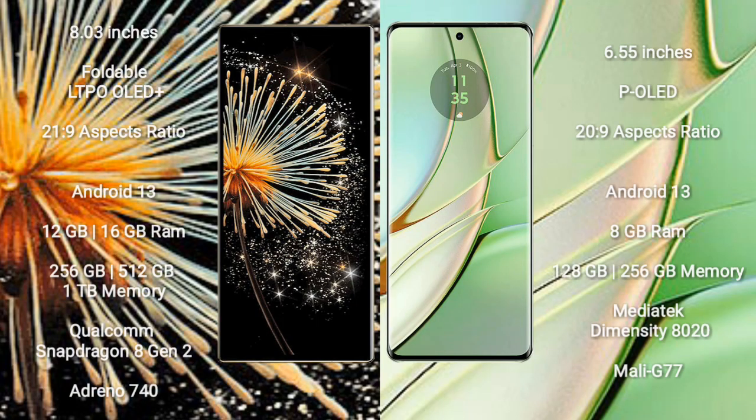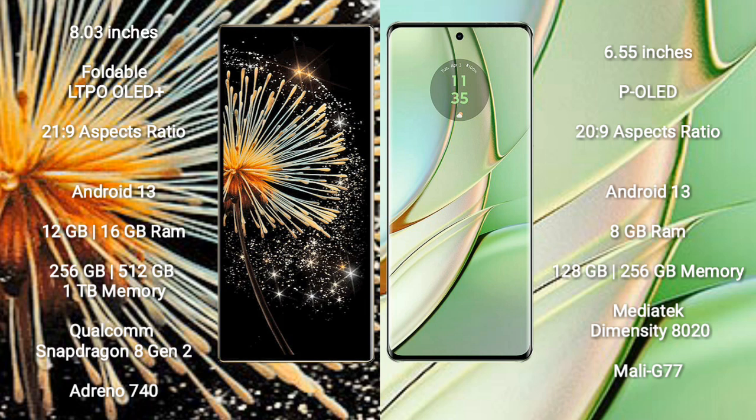Xiaomi Mix Fold 3 comes with 8 inches foldable LTPO OLED display and aspect ratio 21:9. Motorola Edge 40 has 6.55 inches P-OLED display and aspect ratio 20:9.